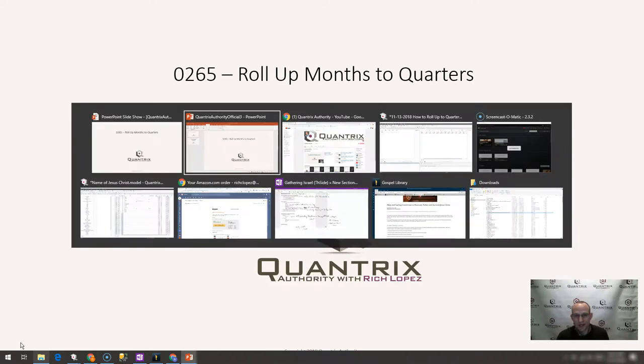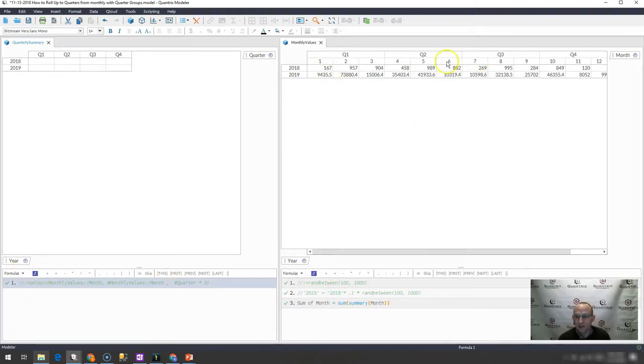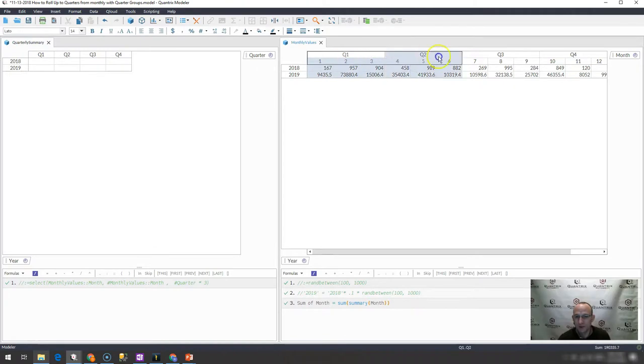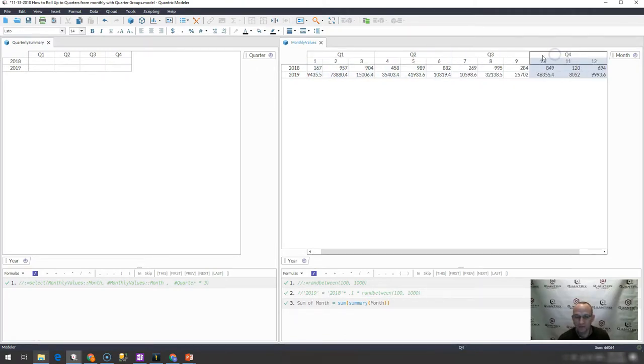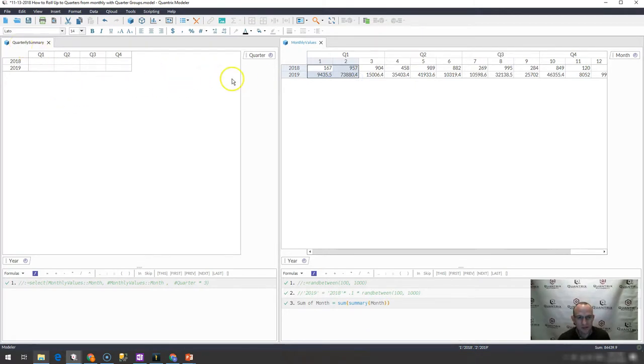I have here a very basic model where I have months by year by quarter, and my quarters are groupings up here. I just have some values and I want to, in this matrix called the quarterly summary matrix...